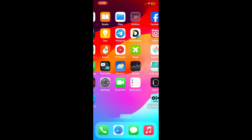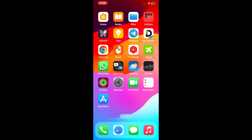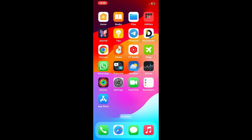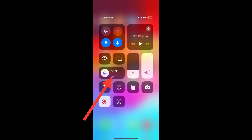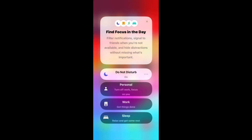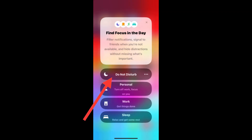After that, you have to open the Control Center and tap on Focus. Here make sure that Do Not Disturb is turned off.